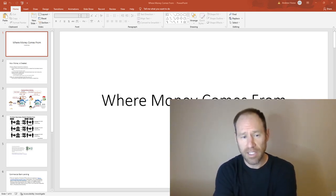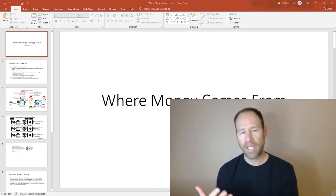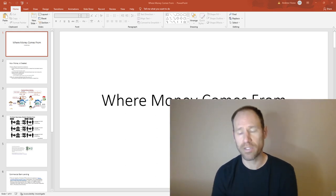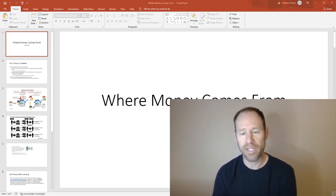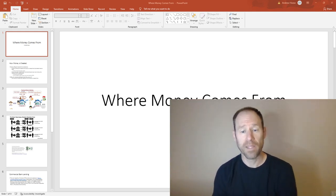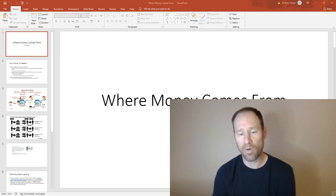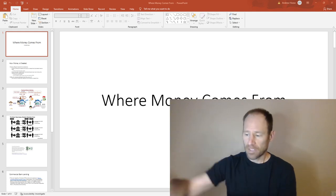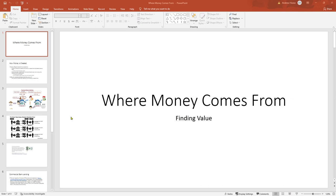I'll give you a bunch of data here. What I want you to walk away with is basically an understanding of how the system works, where we are in the system, and what the Federal Reserve is doing to slow down the money supply or demand. I'll give you a good foundation to think about the markets and where we are right now. Let's dive in and first understand what fractional reserve lending is and where money comes from.